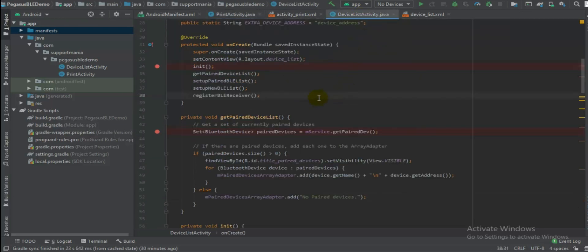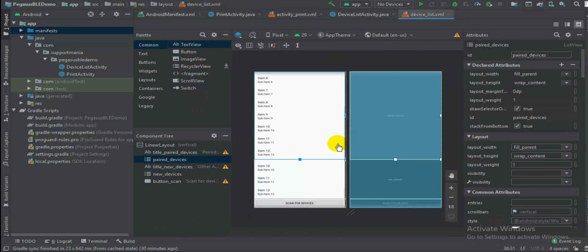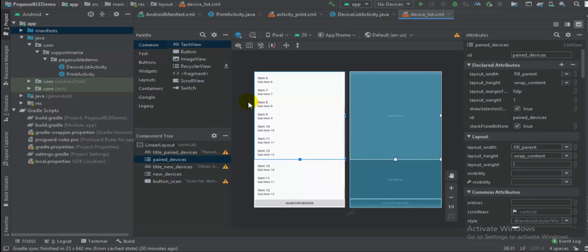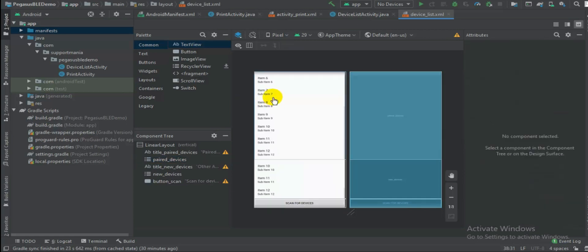So when it calls device list activity, definitely it will move on to next activity where you will have all the list of your nearby Bluetooth devices. You can scan for these devices if not then refresh.